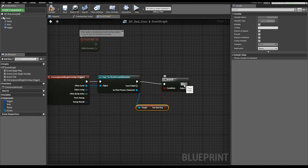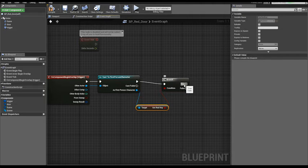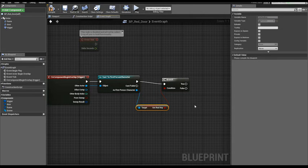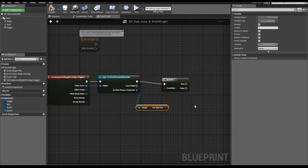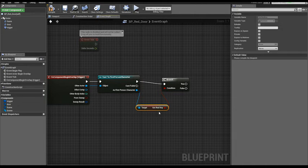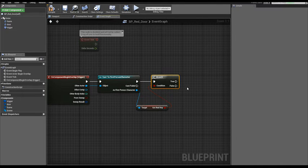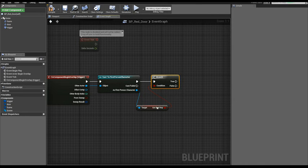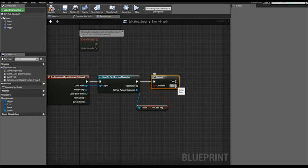If it's true, this means that we got the key, we took the key in the level. If false, we don't have the key. Remember that when you overlap the key, it sets the variable got red key on your character to true. So if we have the key, fire a logic that we'll add later. If we don't have our key and the variable is set to false, we want to play a sound of a locked door.